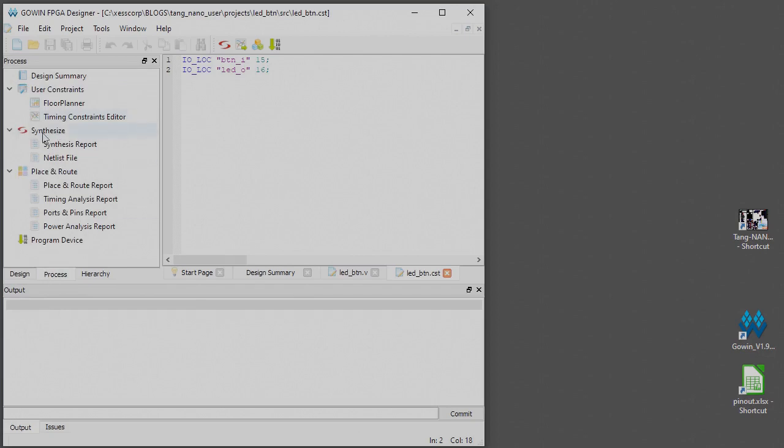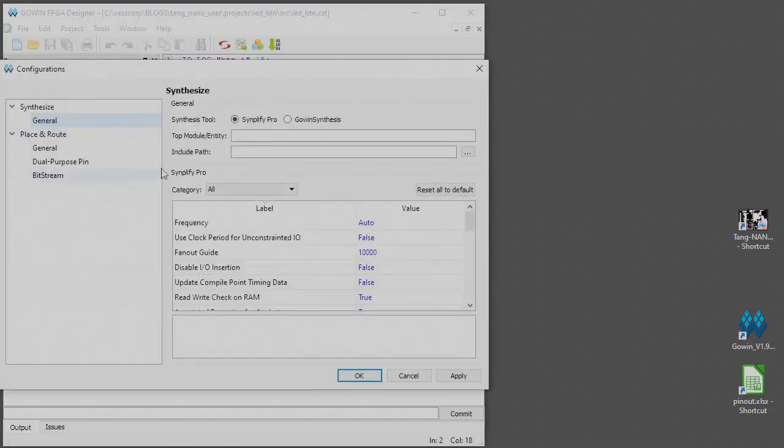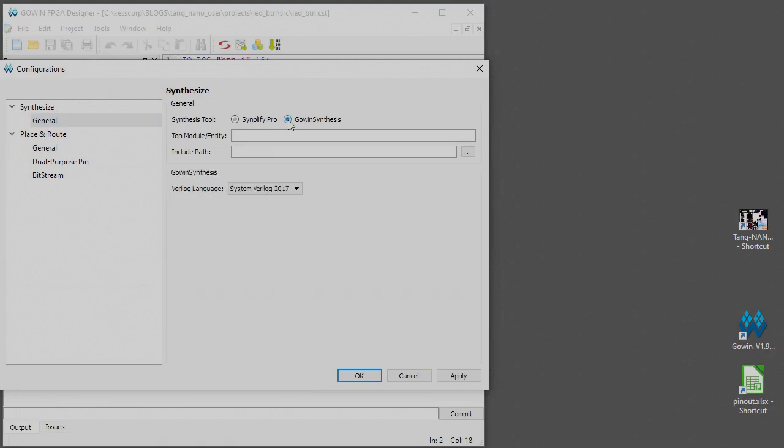We will need that here. Let's go ahead in our process and we're going to set up this to use the Gowan synthesizer instead of the Synplify Pro, because otherwise you'll have to have a Synplify Pro license installed. I just installed the Gowan synthesis license alone and don't have the Synplify Pro here.